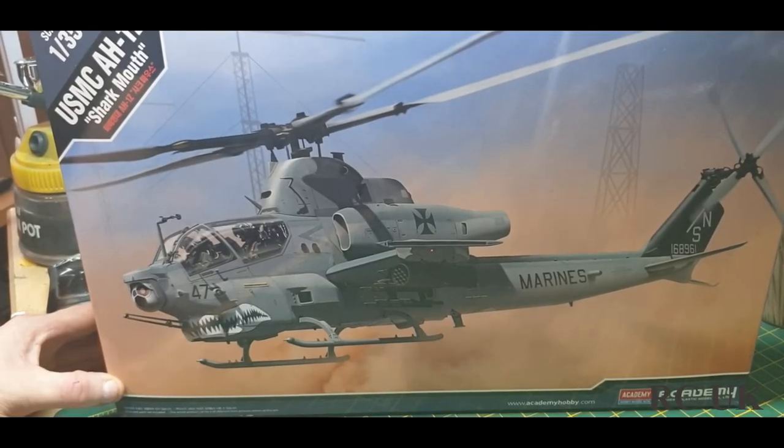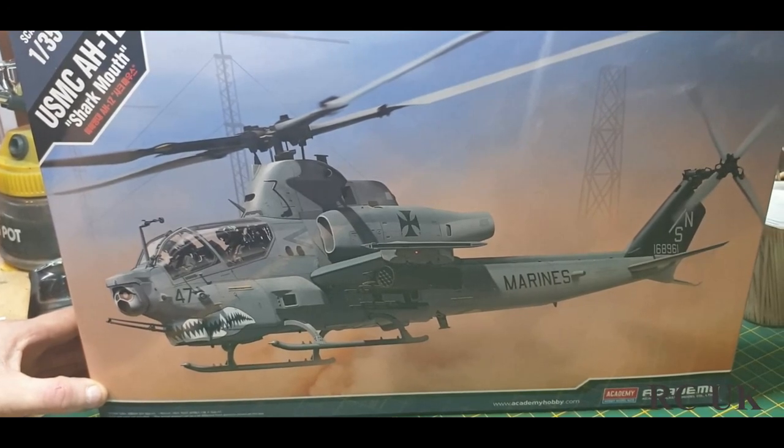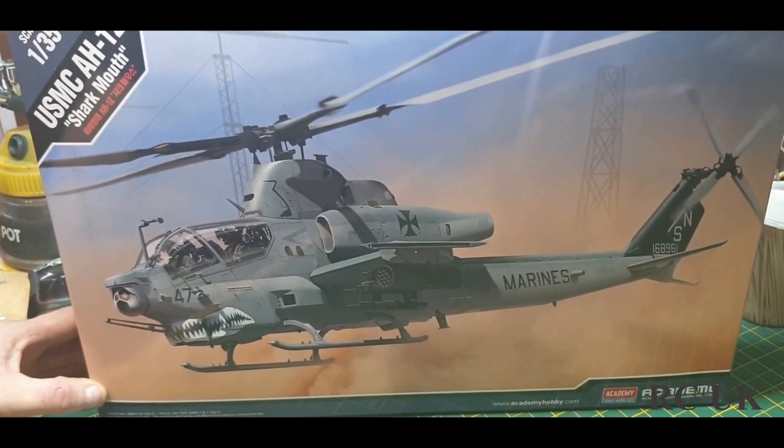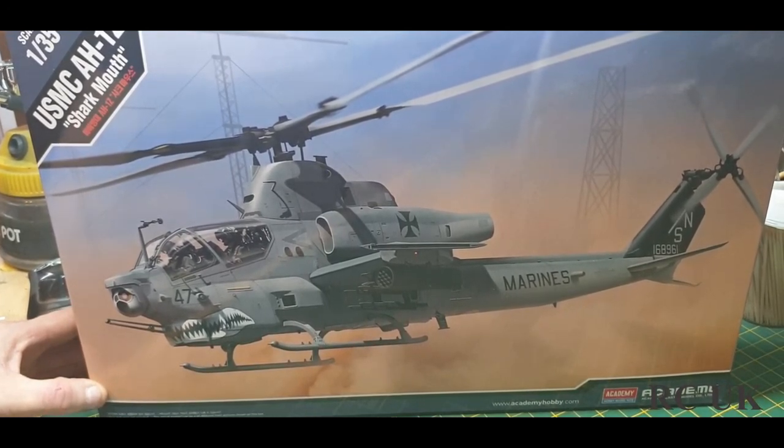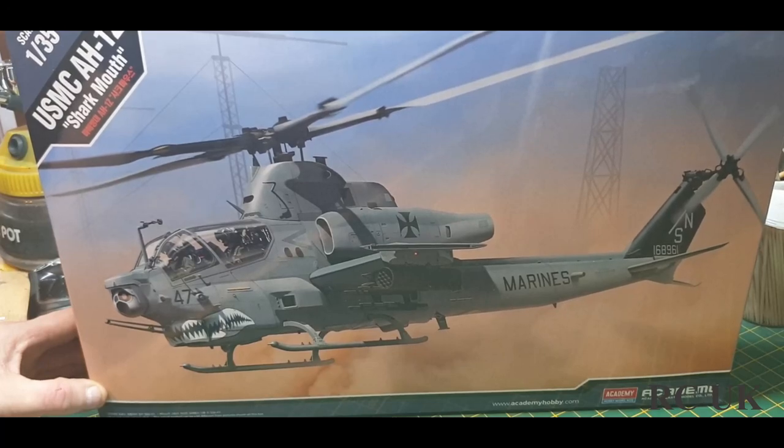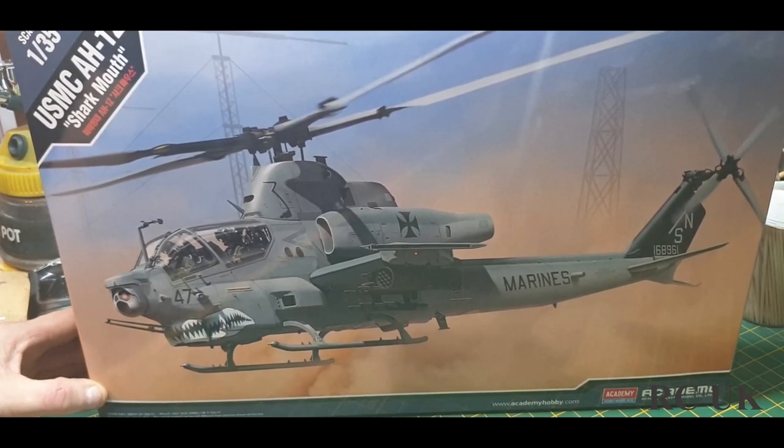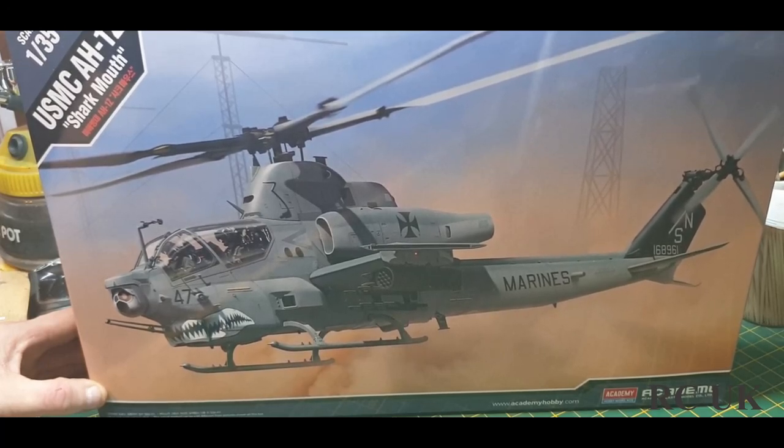All right, there you go guys, there's your chopper from Academy, 1:35 scale, United States Marine Corps.